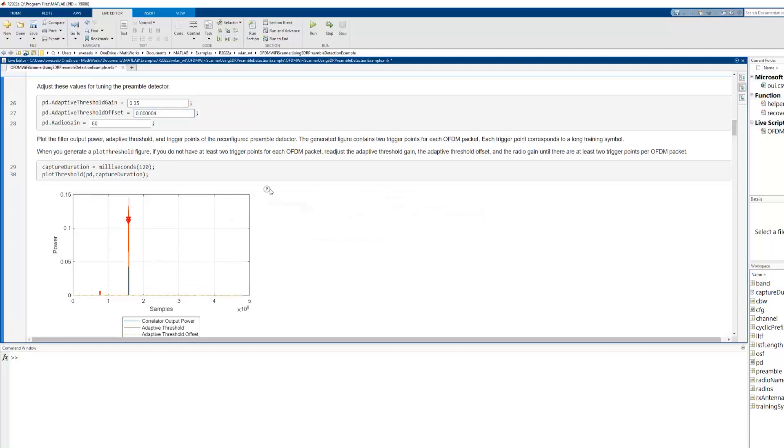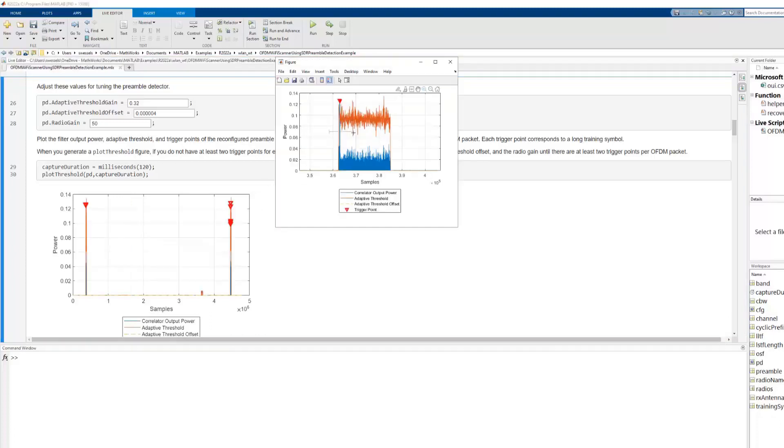Now, we have two trigger points that correspond to the two long training sequences present in the wireless LAN waveform.